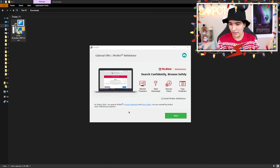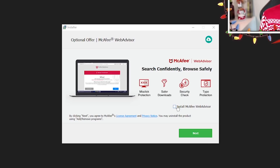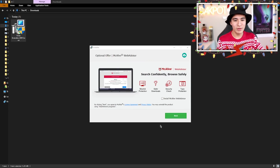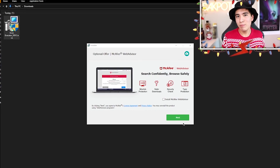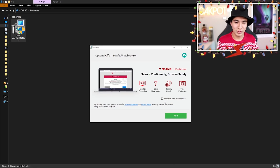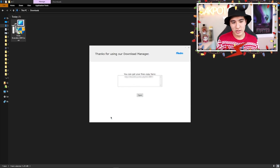First, click 'Next'. There's going to be a little checkbox — you can uncheck it if you don't want to install a random bundled application. If you don't have an antivirus and want it, you can install it, but I don't want to install McAfee so I'm going to uncheck it and click 'Next'.